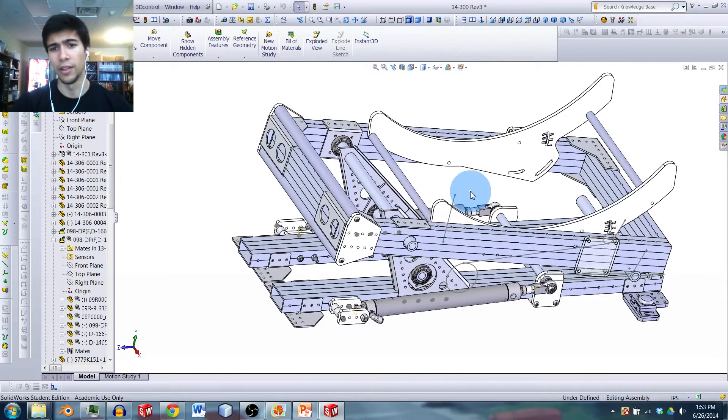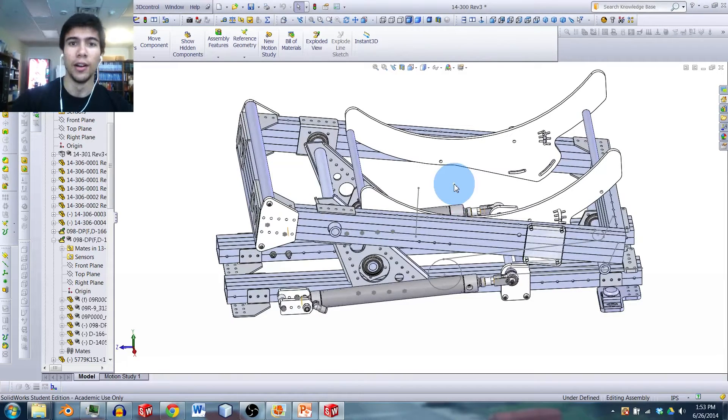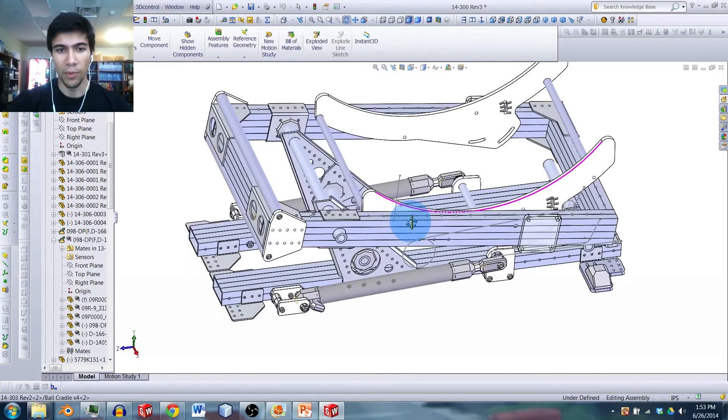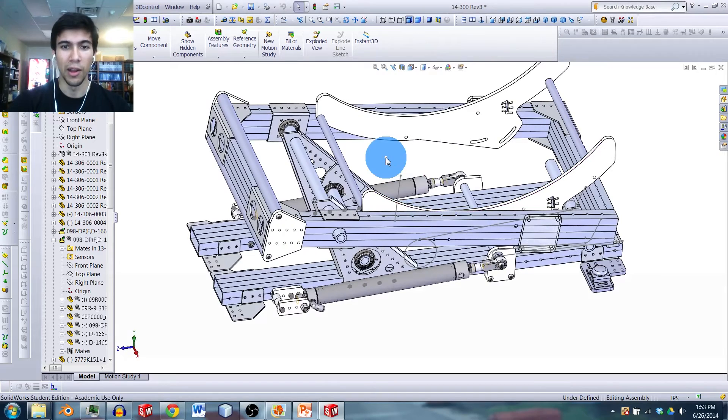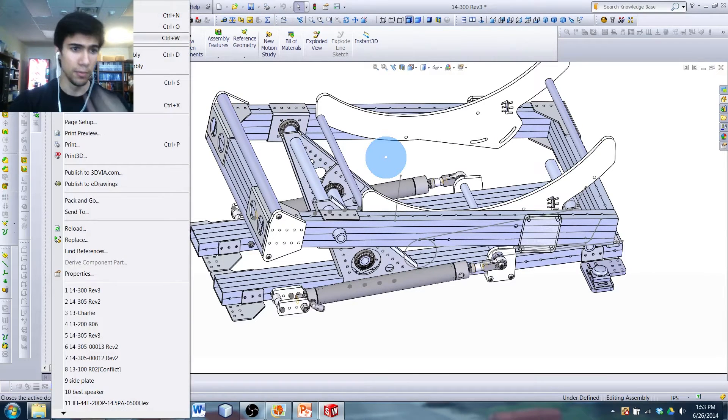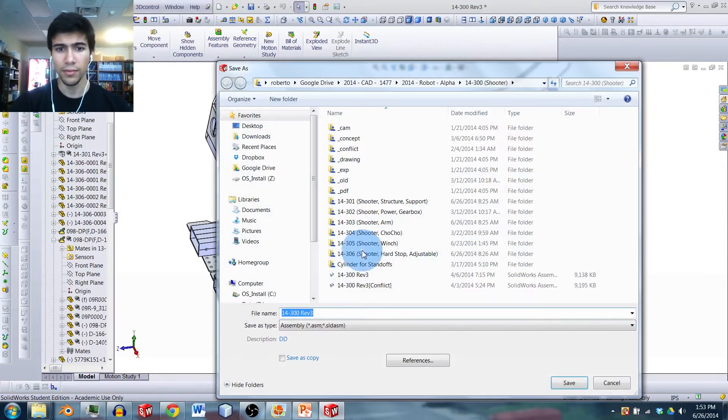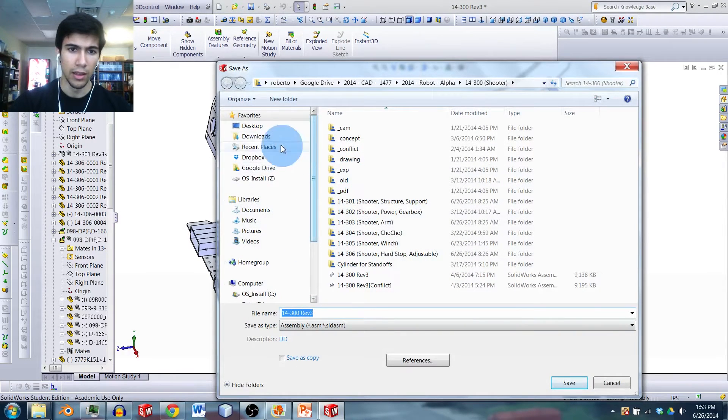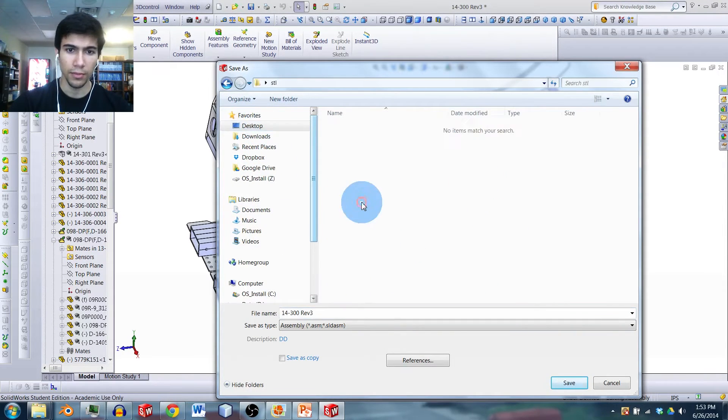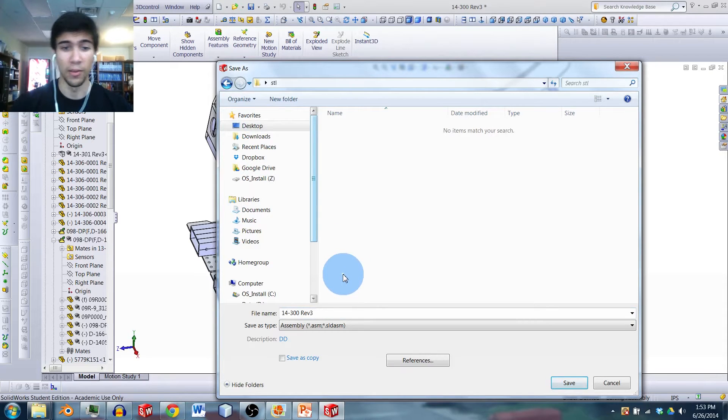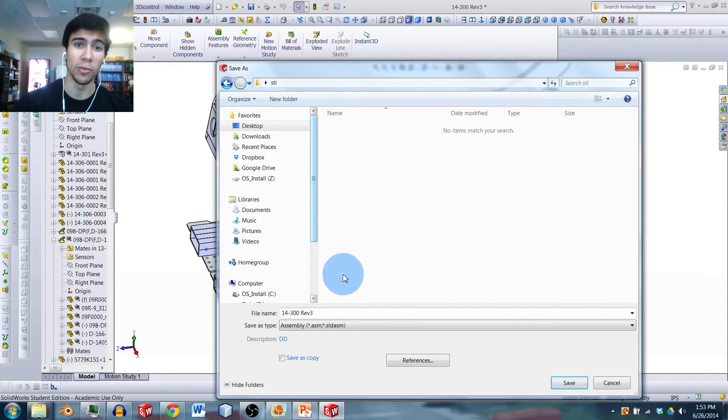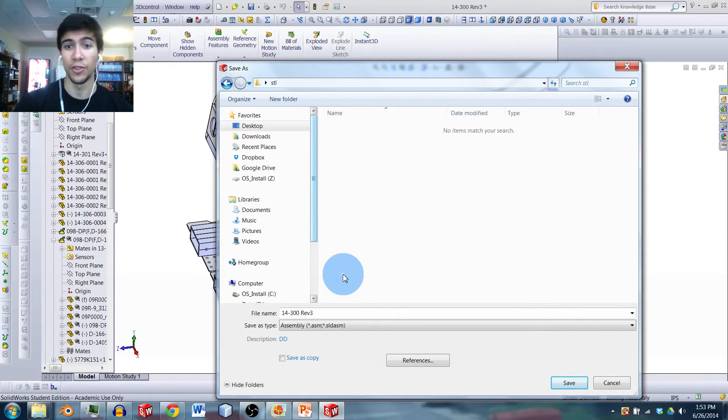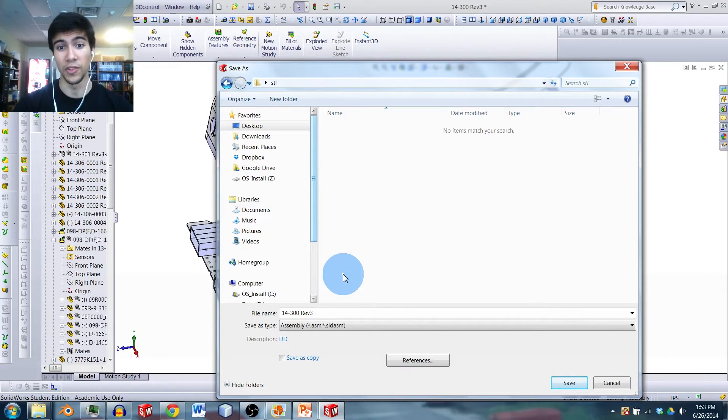To start, we're going to have the file that we want in SolidWorks that we want to render. Right now I have the catapult open from last year's robot, and we're going to want to export that as STLs. So I'm going to go File, Save As. And usually I have a folder reserved for this. One thing, when you're saving an assembly as a whole bunch of STLs, it's going to save all the individual parts as individual files, so you can get a ton of parts. So usually I like to have a folder that's already ready for it so that can contain all of those files.